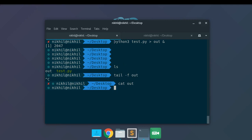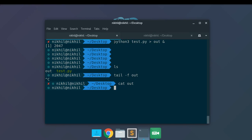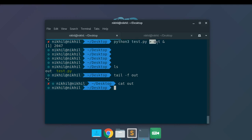What is happening is that by default, all the output generated by this command is kept in some buffer memory. Only when the process gets complete will the complete output be put into the OUT file. This happens because of the default behavior of the Python interpreter — it keeps accumulating all the output into its buffer memory, and only when that buffer memory is full does it put all the output into the specified output file. That is why we are not seeing any output.